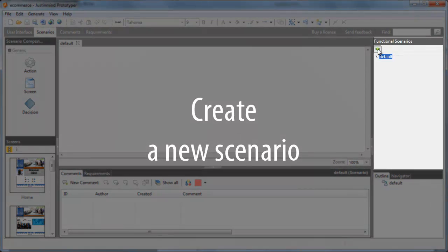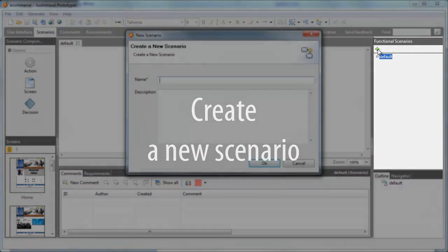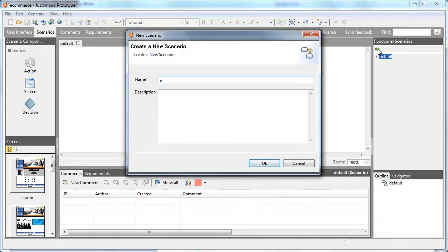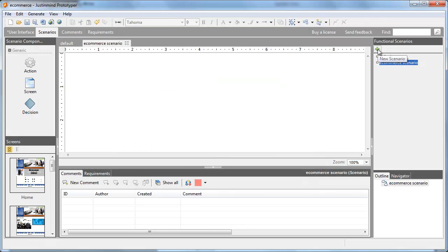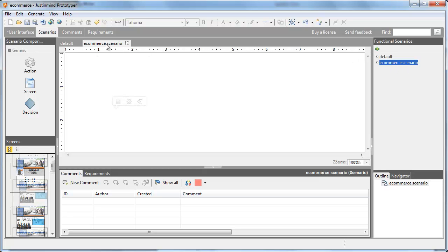To create a new scenario, click on the plus button in the right side panel. Here, you'll see a list of all the scenarios you've made. Double-click on one to open it.